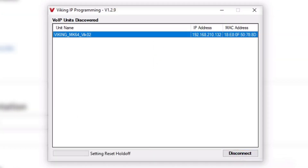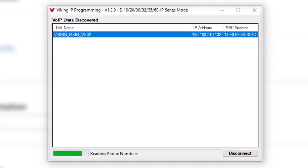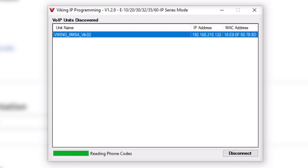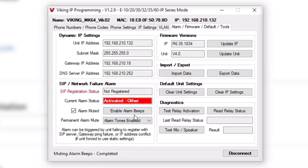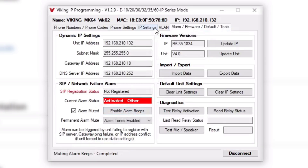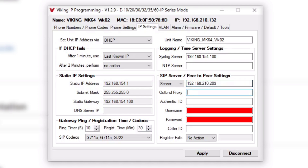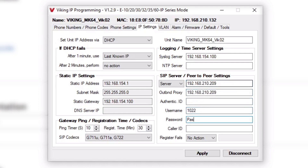After the IP programming software is installed, open it and connect to the phone you would like to program. If this is the first time you're connecting to the phone, you may have an alarm — that is normal until you get the IP server settings entered into the programming software.